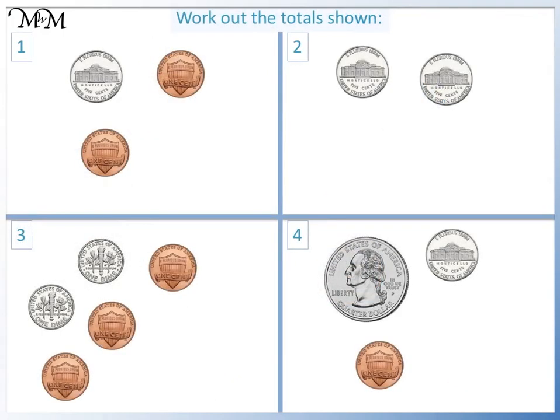Here are some questions for you to try. Work out the total amounts of money shown. Pause the video now and have a go. Question one: we have one nickel, which is five cents, plus one cent equals six cents, plus one cent equals seven cents.